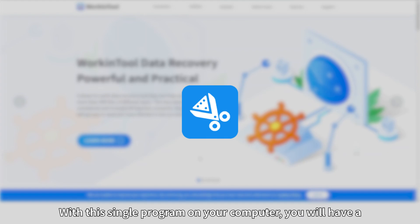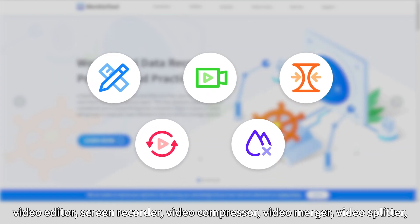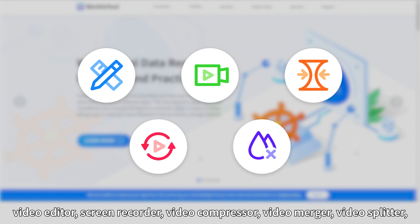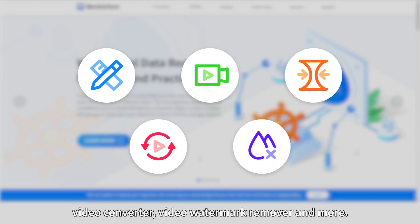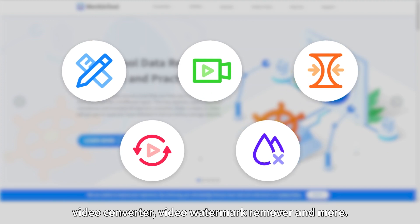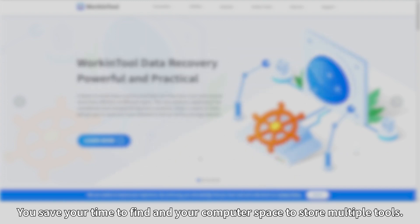With this single program on your computer, you will have a video editor, screen recorder, video compressor, video merger, video splitter, video converter, video watermark remover, and more. You save your time to find and your computer space to store multiple tools.